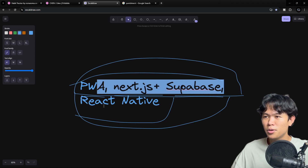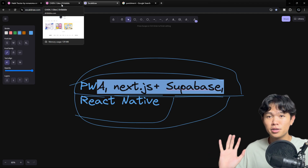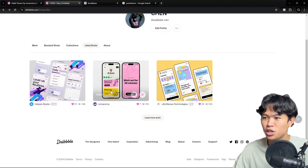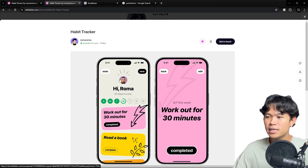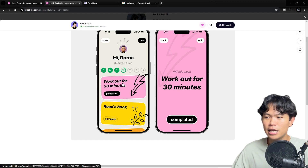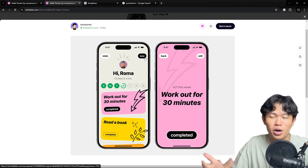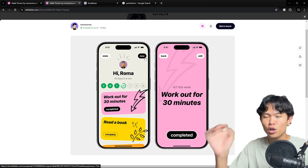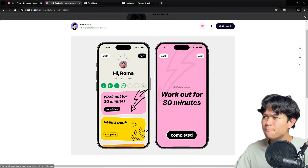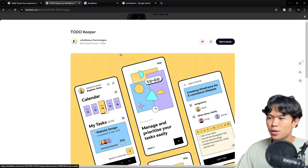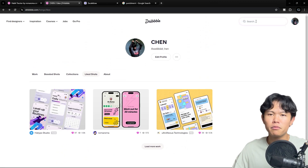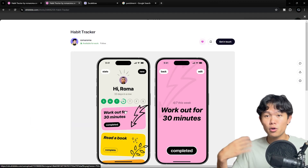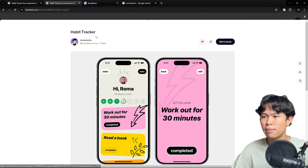Let's take a look at some UI references I found online to help build this application. There are three that I found. I really like this one — it's very clean and minimal. You can see each quest as a block, track your progress, and there are stats and other views as well. I'm going to clone or build something similar to this. There are two other UIs that also look great. You can search for more on Dribbble or other platforms. I'll put the link in the description — it's built by Roma Roma.